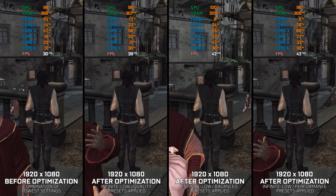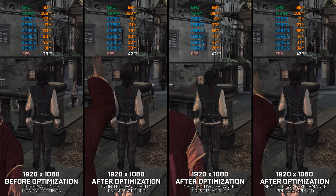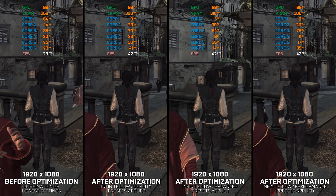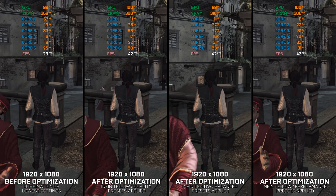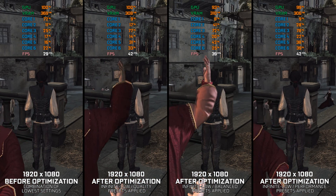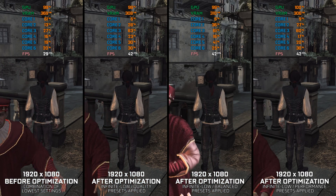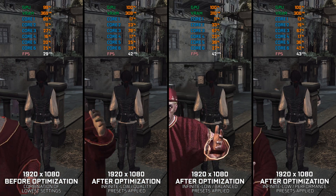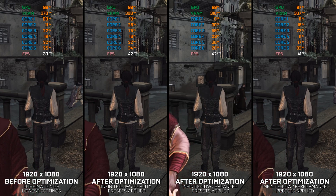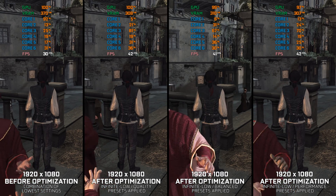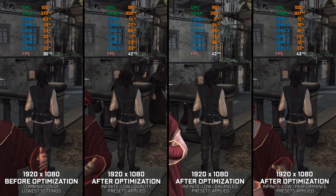Assassin's Creed 2, which came out in 2010 on PC, faces significant challenges with its port to the platform. Players to this day are encountering various issues, such as forced mouse acceleration, which can only be mitigated by using a gamepad.